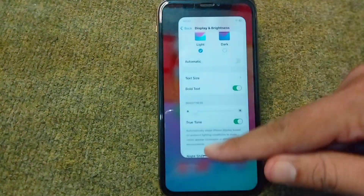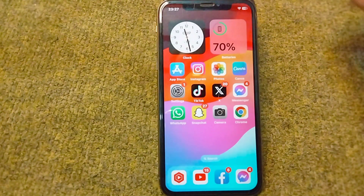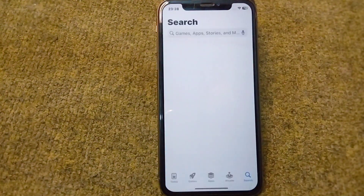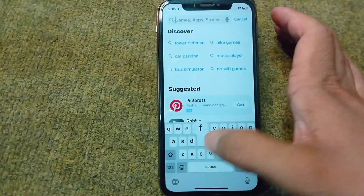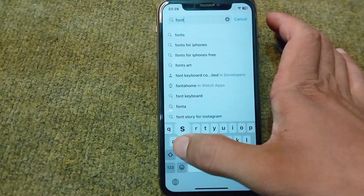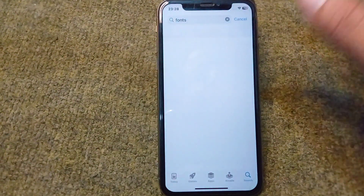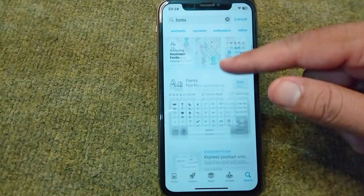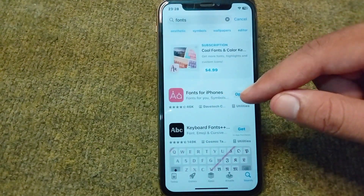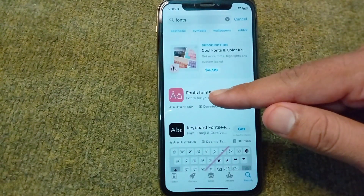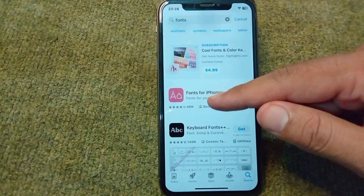If you want to change the style for your fonts, you will have to open the App Store. From here, search for Fonts. Scroll down and you will have to simply download and install this app on your iPhone.